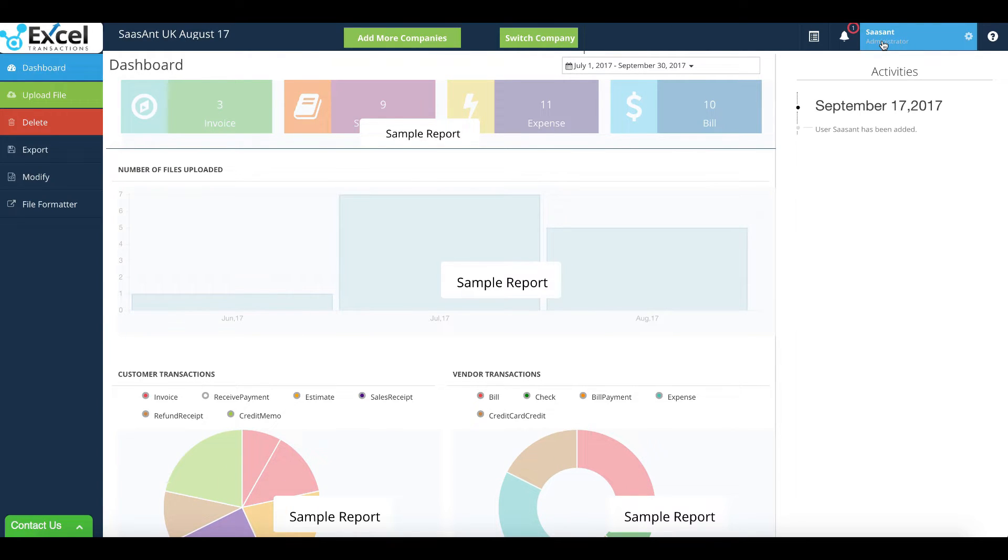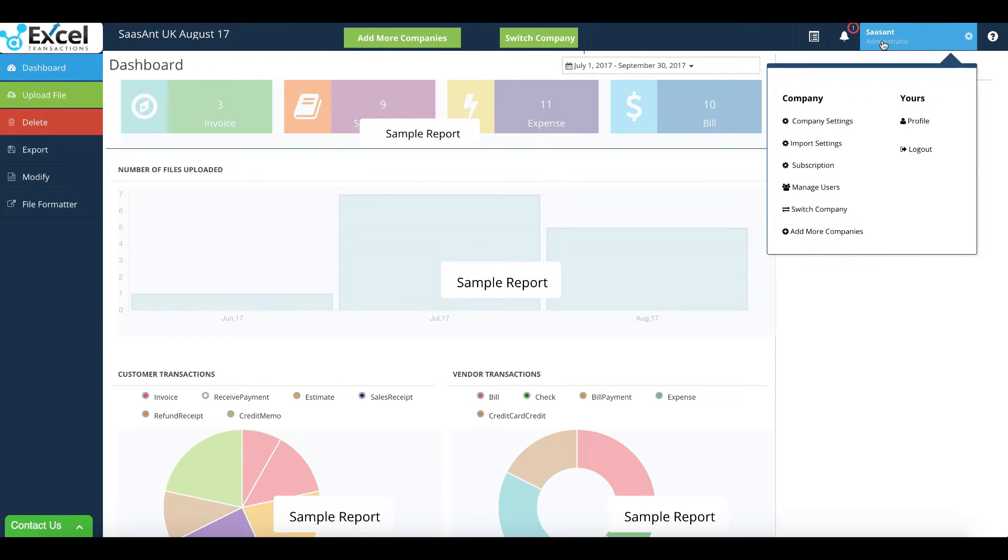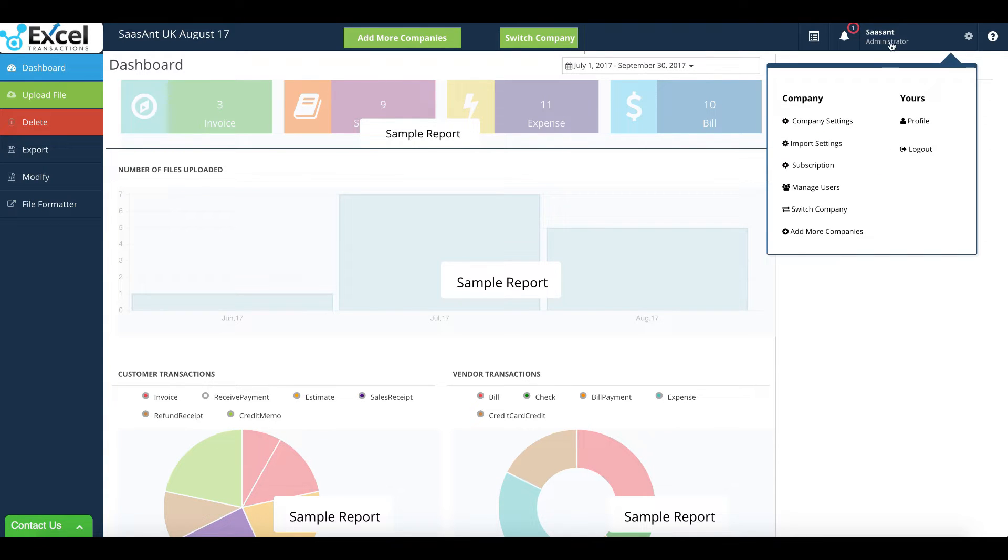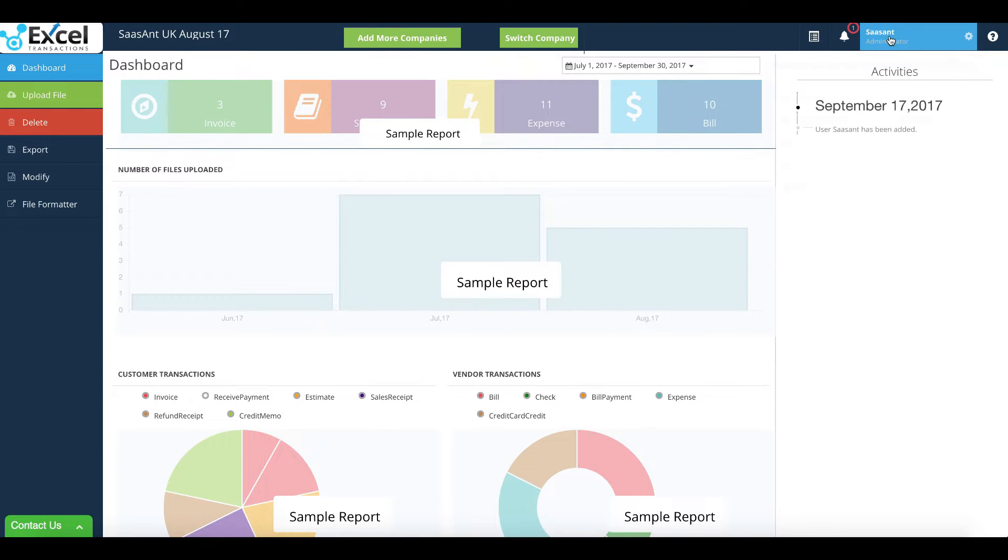This is the dashboard. Click on Upload menu located at the left side.